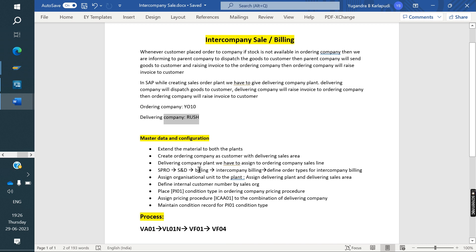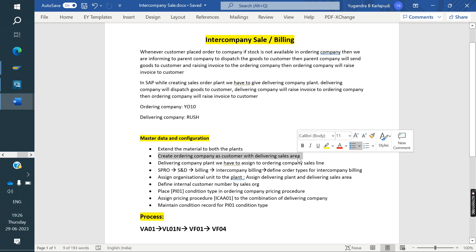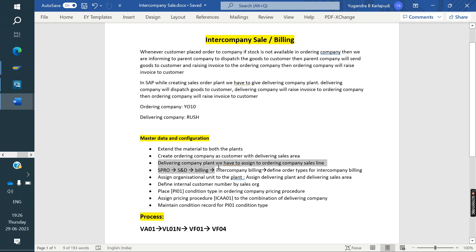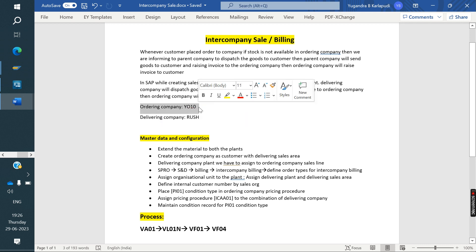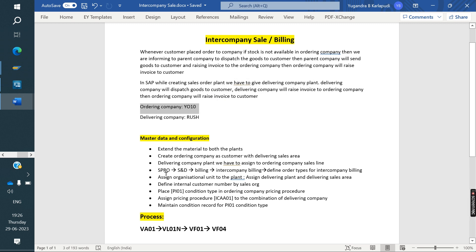We have some prerequisites. The same material needs to be extended to both plants. The ordering company must be set up as a customer with the delivering sales area. The delivering company plant needs to be assigned to the ordering company sales line, which is a combination of sales organization and distribution channel. We will see these settings one by one.